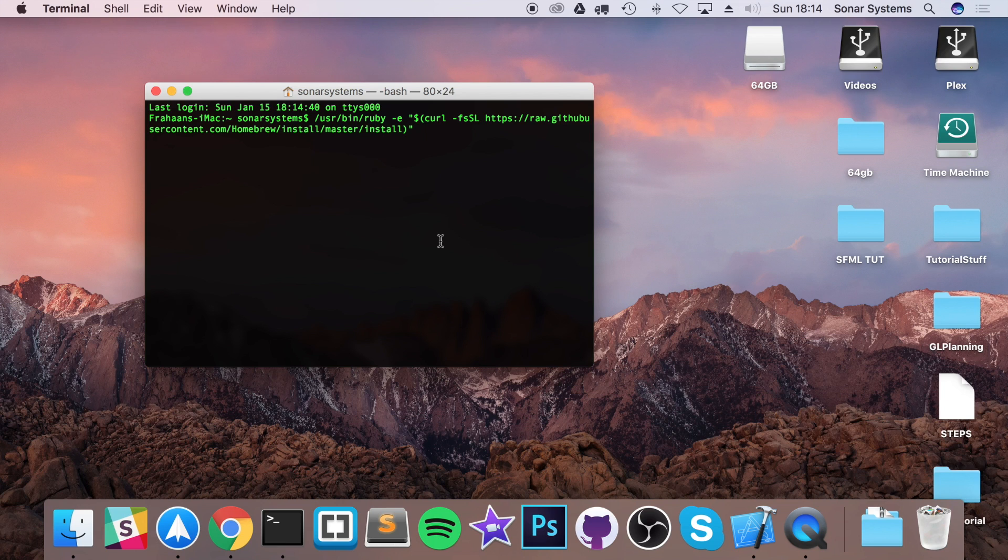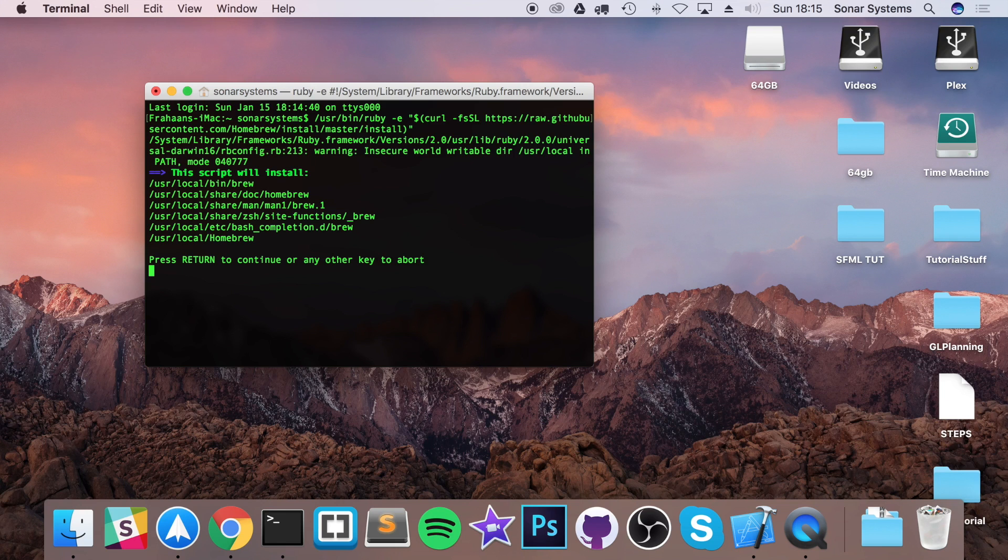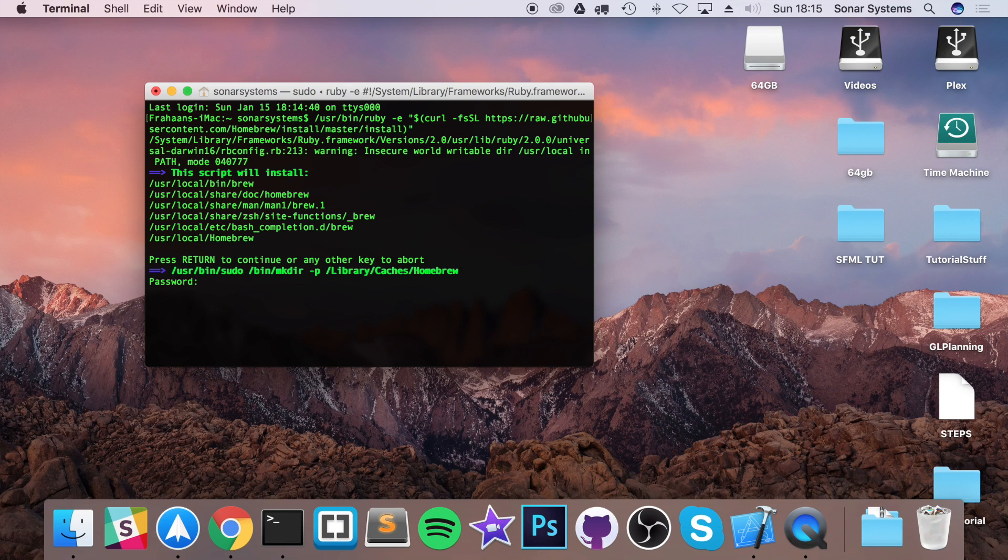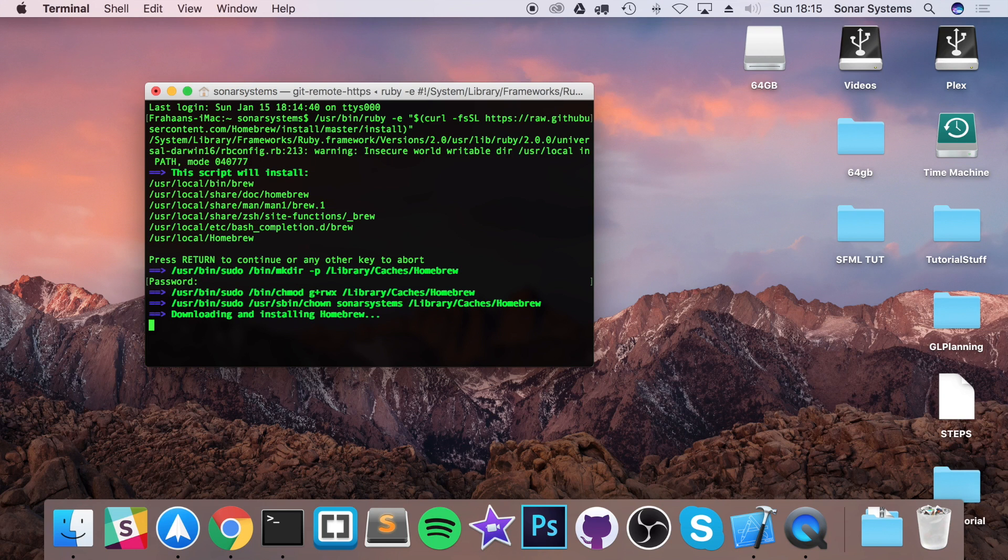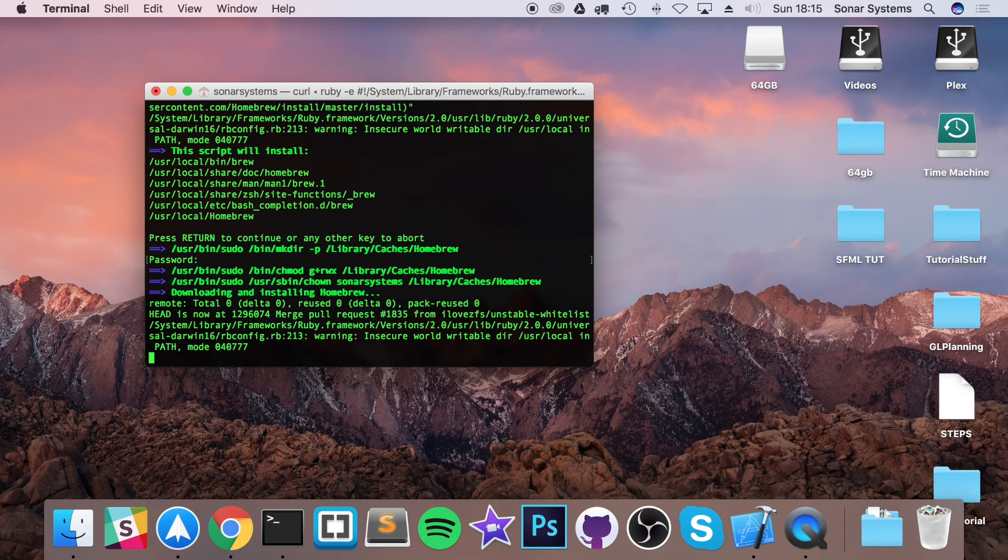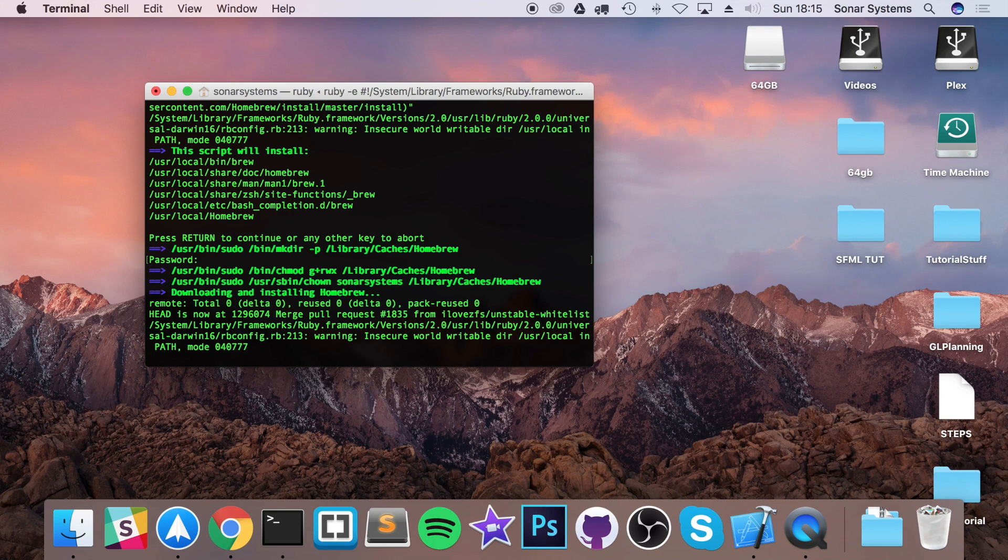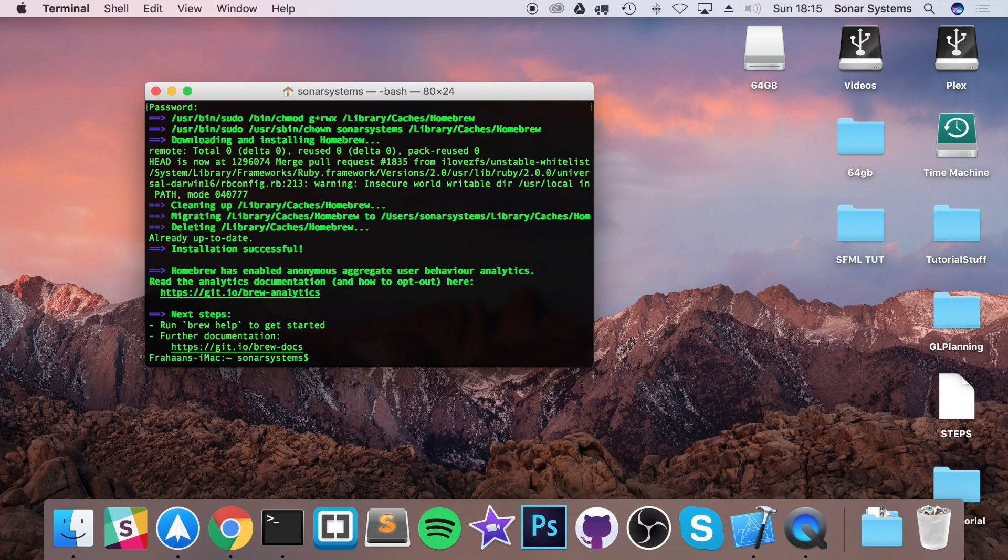Paste it into here. I've already got it installed so it'll probably take a little longer on your system. If you just click enter when you get to this point, type in your password. If it looks like it's not typing anything, that's fine. That's just a security feature. Just type it in, click enter. Now you're going to download and install Homebrew. For me, it really shouldn't do anything because I've already installed it.